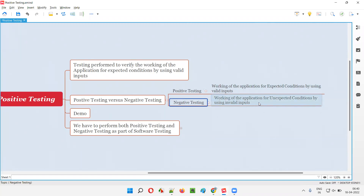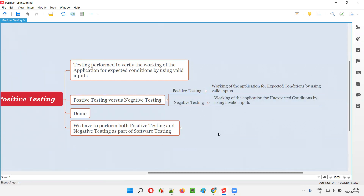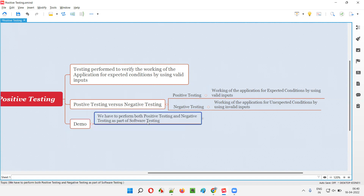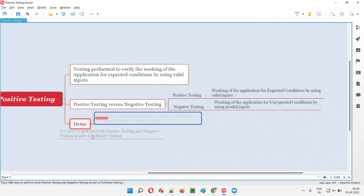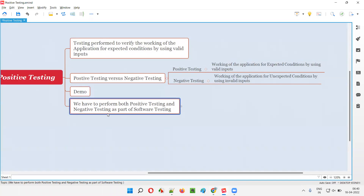If you are testing and verifying the application for unexpected conditions by using invalid inputs, that is negative testing. But if you are verifying the working of the application for expected conditions by providing valid inputs, that is positive testing. Hope you got some idea with this example. Now let's understand more about positive and negative testing.